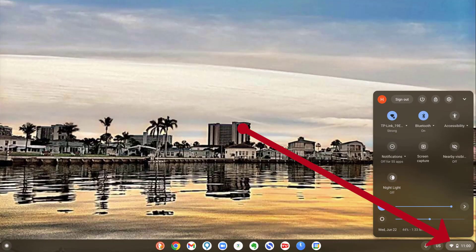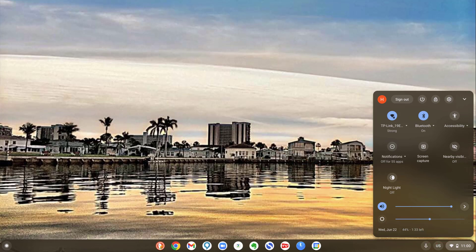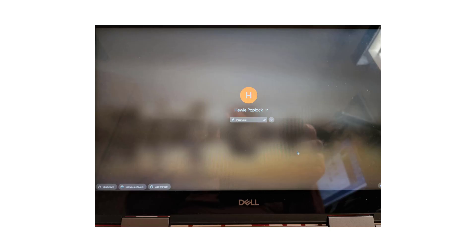Click on the button in the lower right corner, the one that shows the time, battery life, and so on. Then click on sign out at the top of the pop-up window. You'll be brought back to the sign-in screen.